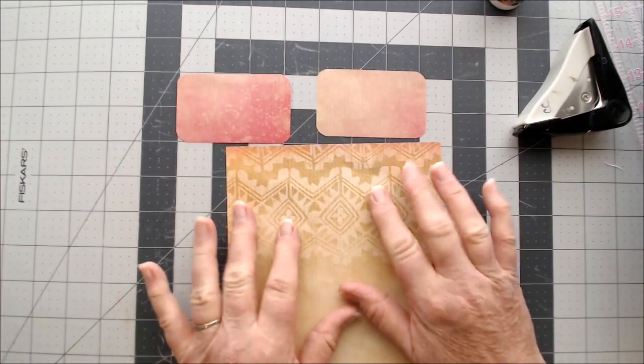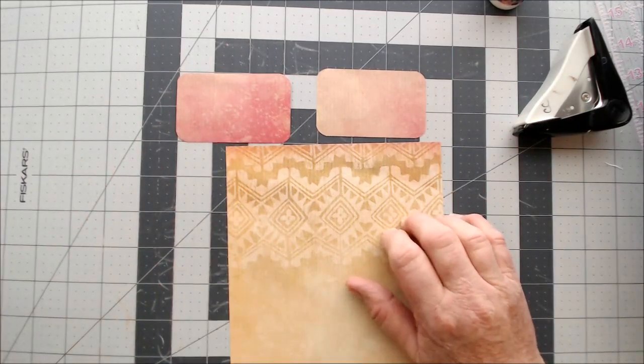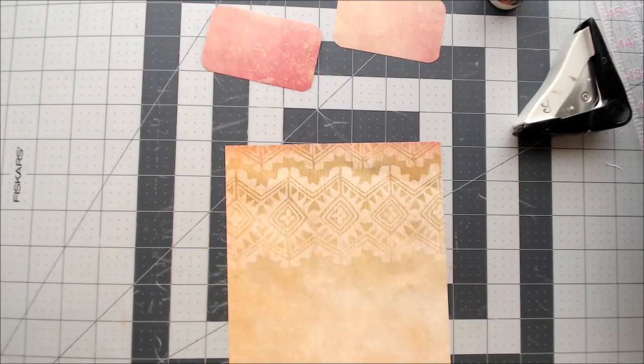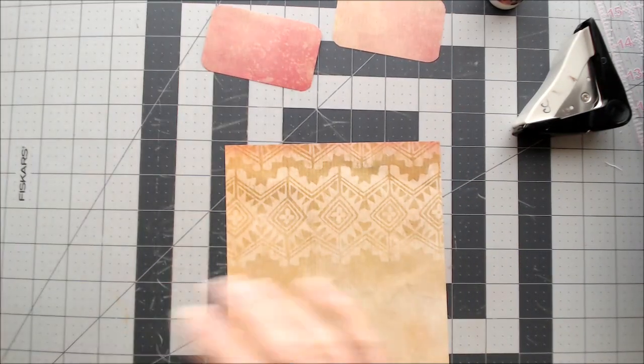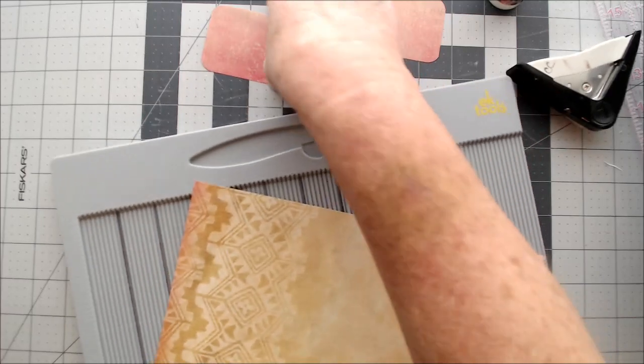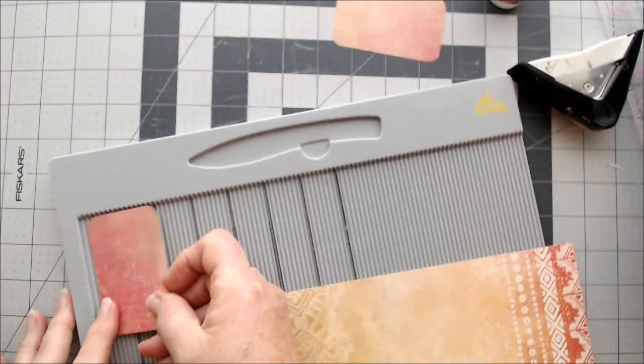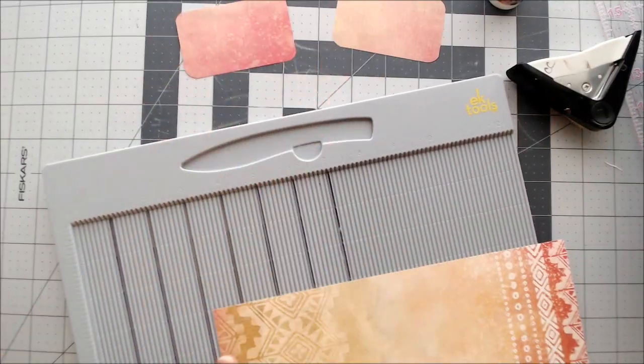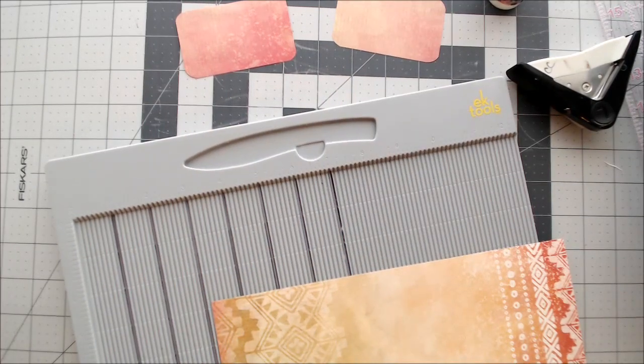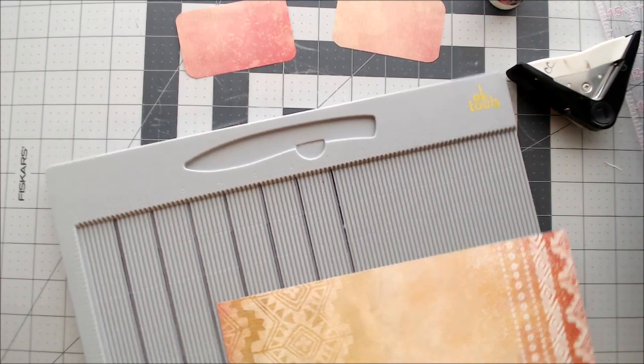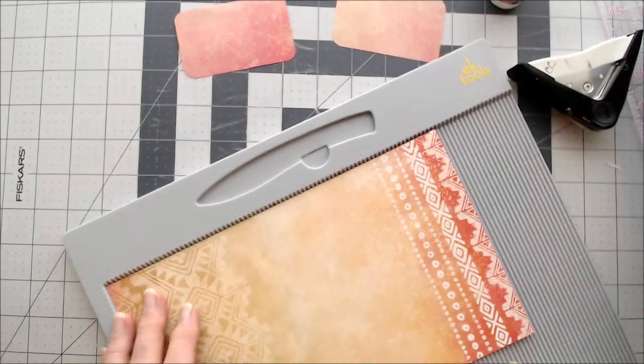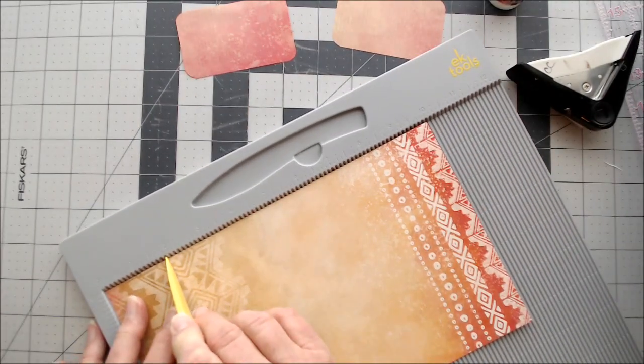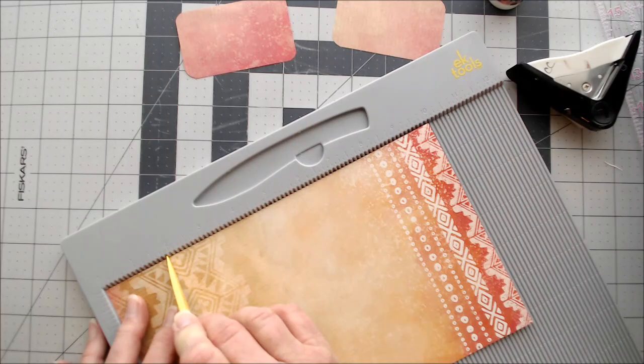This is going to be the exploding part. So what we want to do is we want to score. Let me grab my scoreboard. We want to score these. And like I said, these are right at 2 inches. So we are going to score it probably just a little bit shorter than 2. I'm going to go just like an 1/8 of an inch.